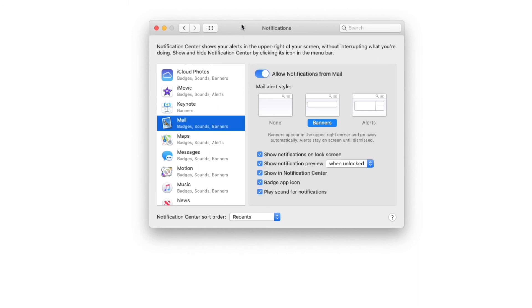So that's how easy it is to set the Do Not Disturb and to either turn on or turn off your notifications on your Mac. Hey, I hope this was helpful.